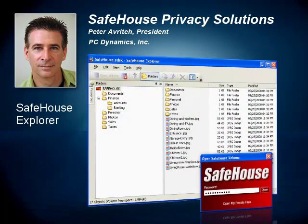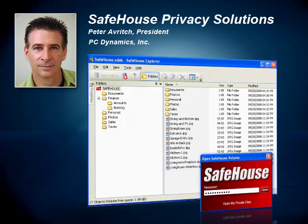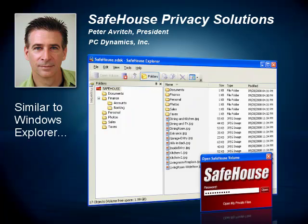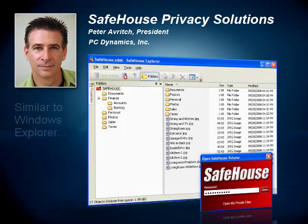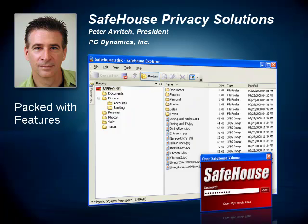First, we have Safehouse Explorer. This is free software available to everyone — just download it from our website and begin using it. It's a fully operational product which we give away freely to help promote privacy awareness and introduce people to the Safehouse family. As you can see in the screenshot, Safehouse Explorer looks a lot like Windows Explorer, only with a few extra buttons to create, open, and close your private volumes. Other than that, it's just drag and drop. Don't think that because Safehouse Explorer is free it might be short on features — in fact, it's packed with features, to the point where many people find it's all they really need.